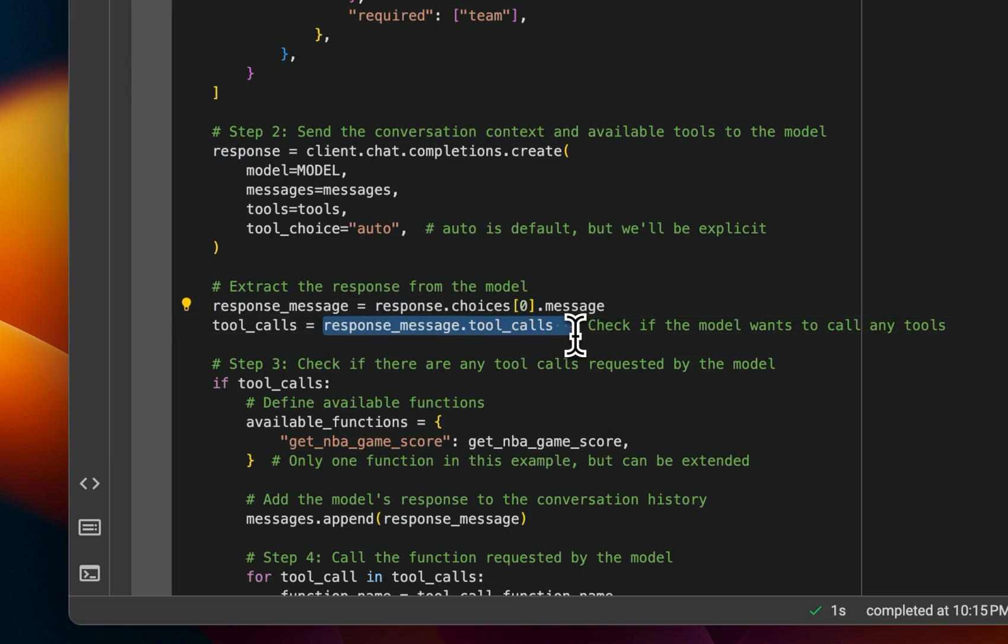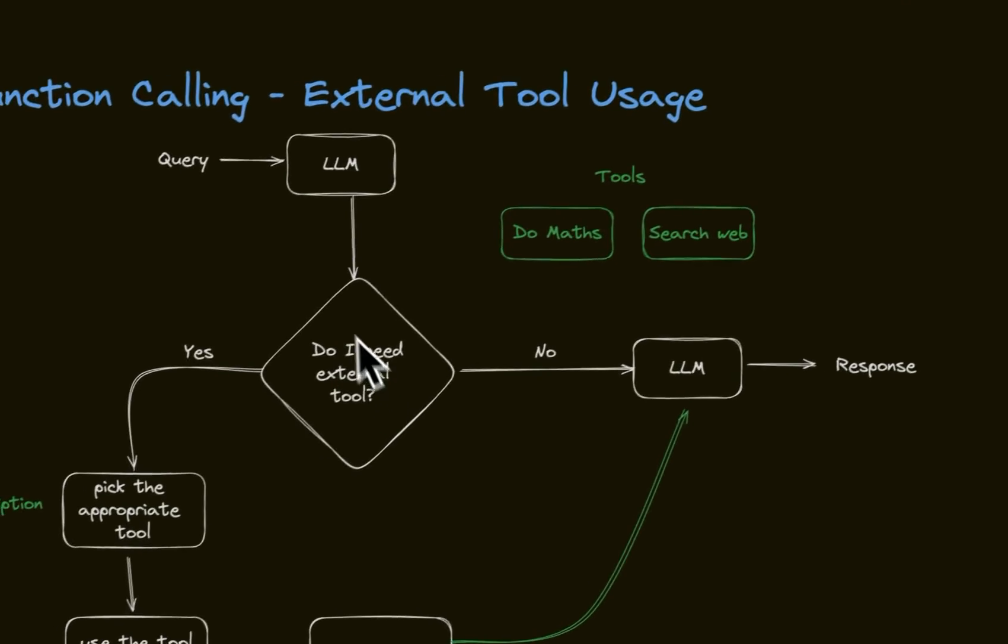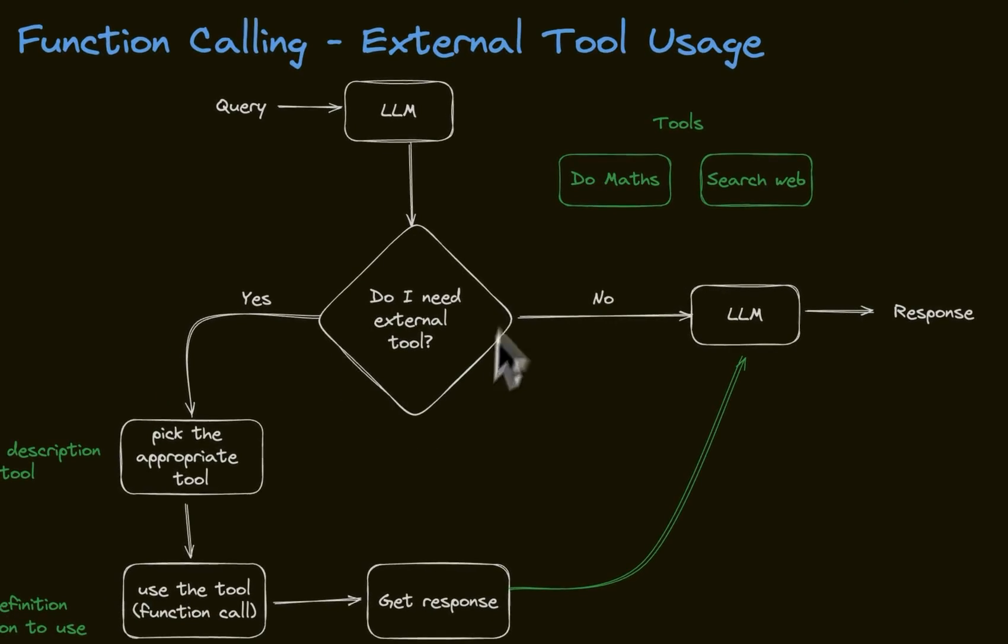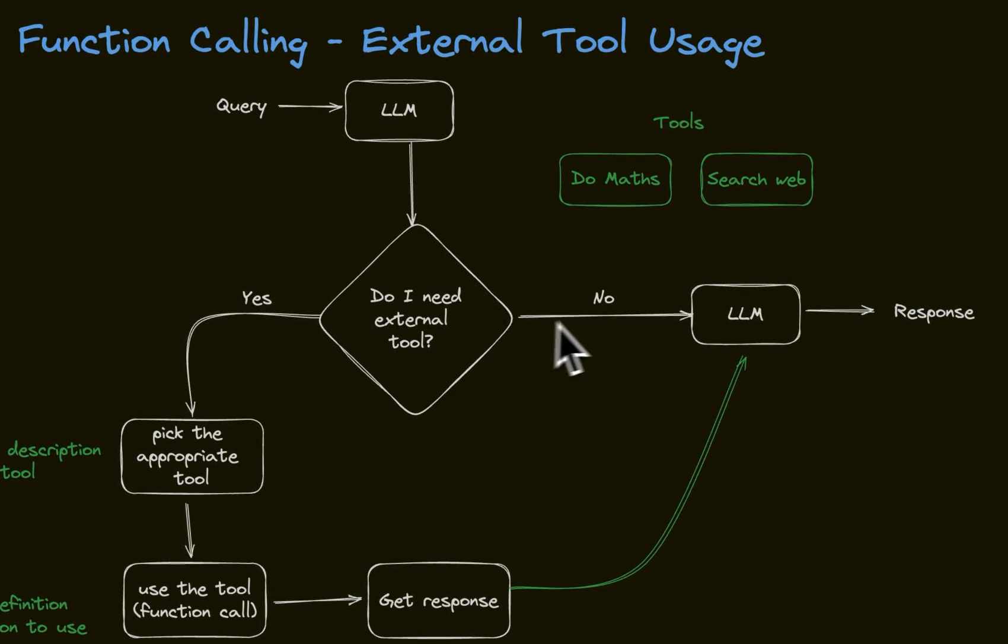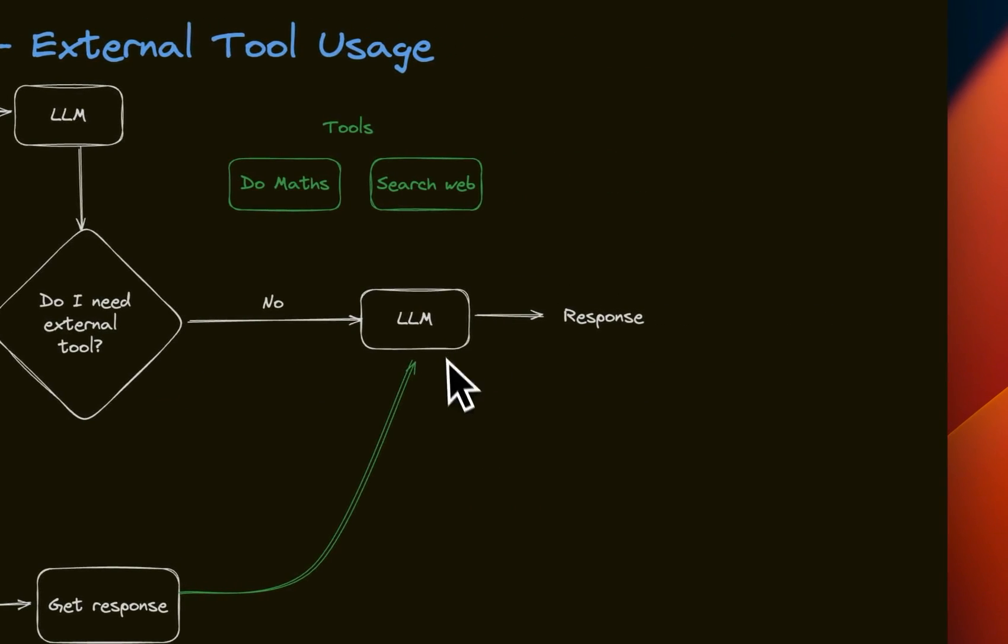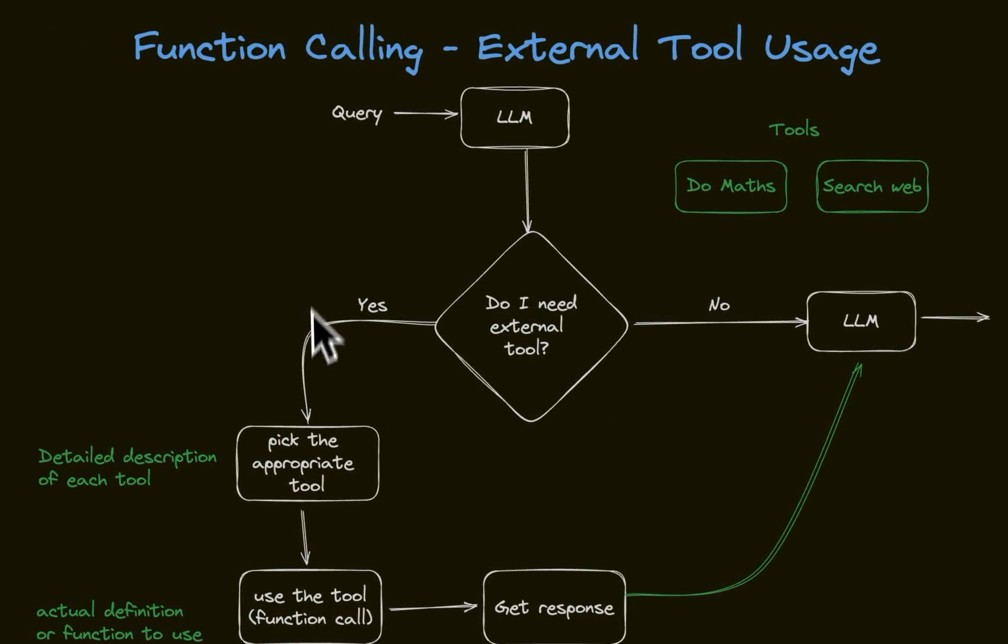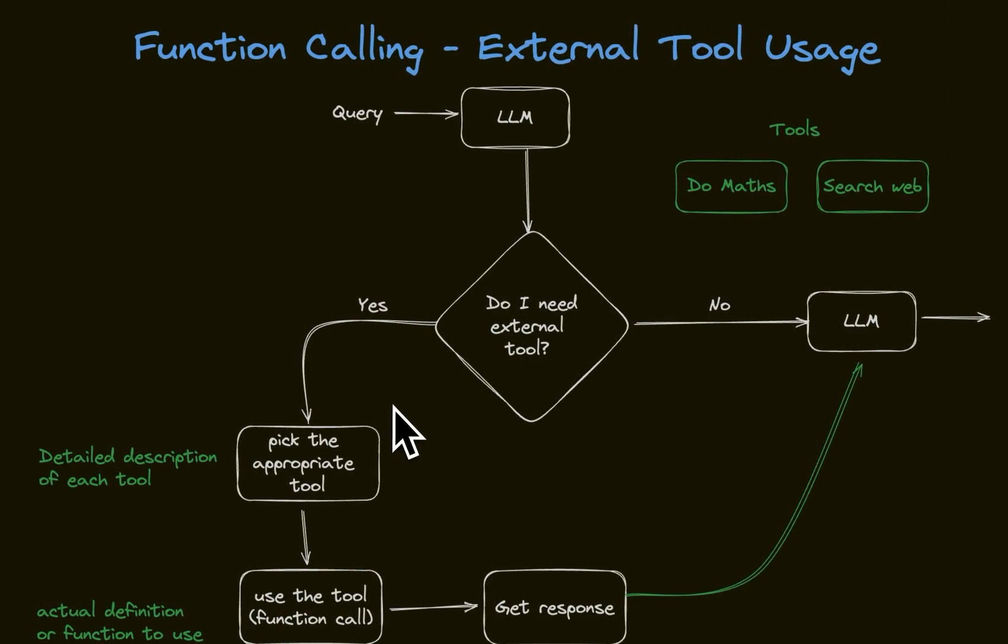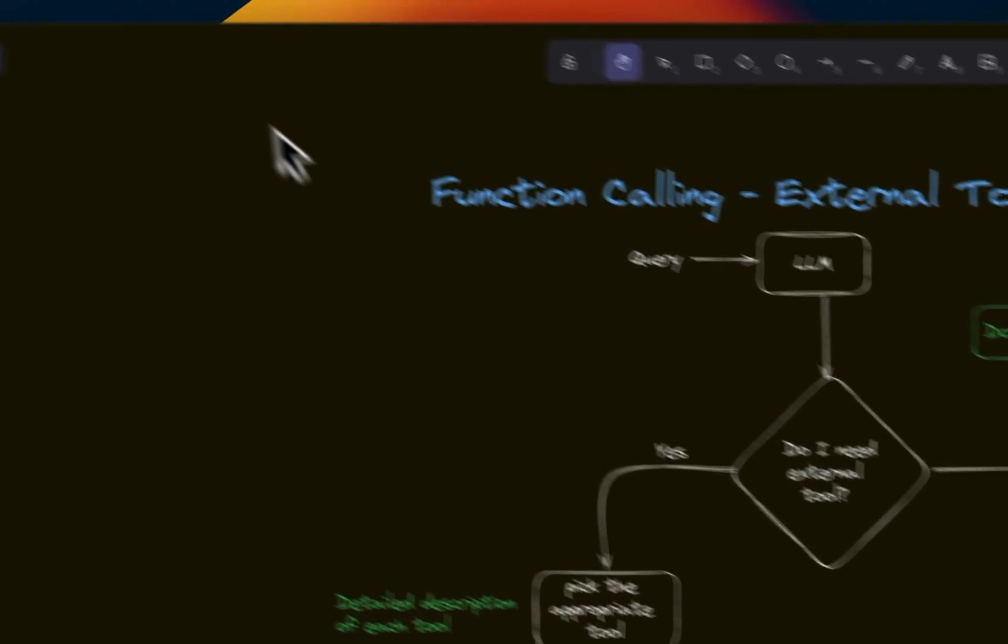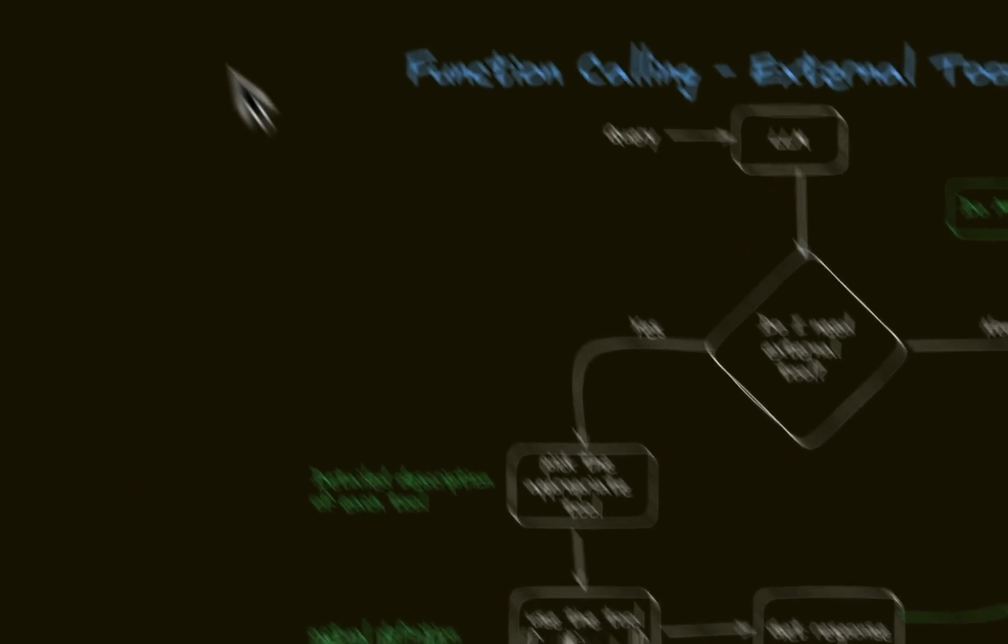So the model is going to make the initial call, get a response. Then there is an entry called tool underscore calls. Now, if this is true, which basically, we are at this step. And if it doesn't need any tools, then we'll just use the LLM to generate the final response. But if we check whether the tool usage is true or not, if it's true, then it needs to go through this loop.